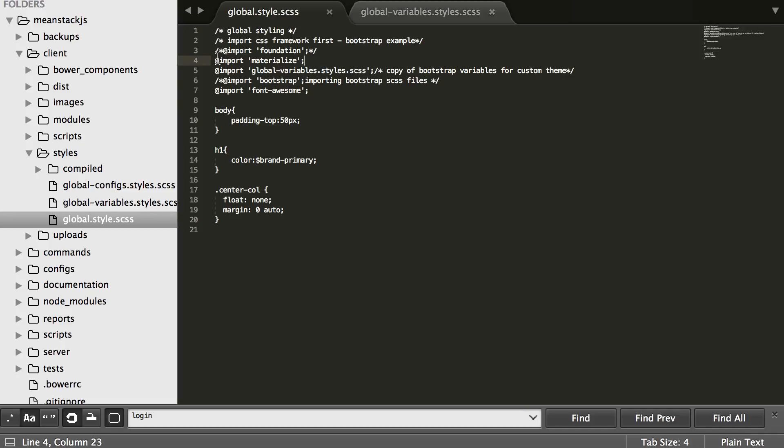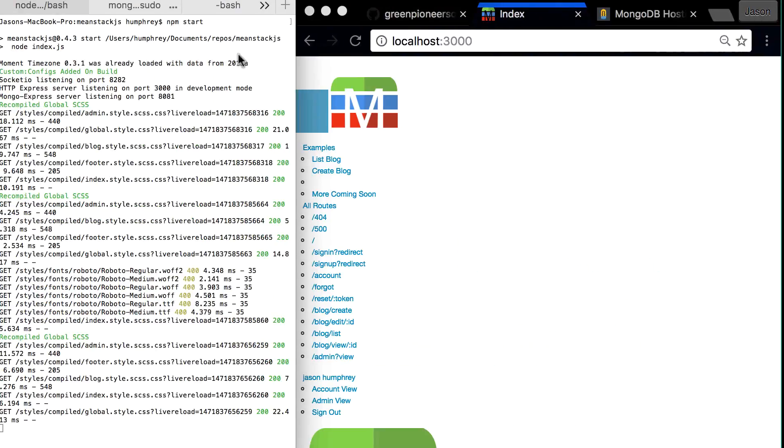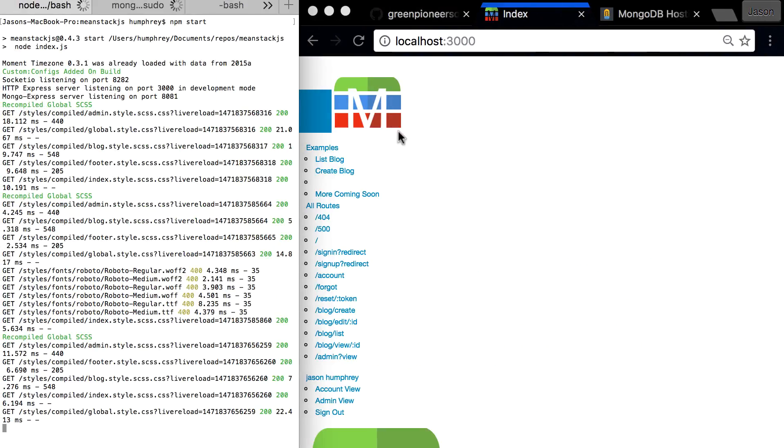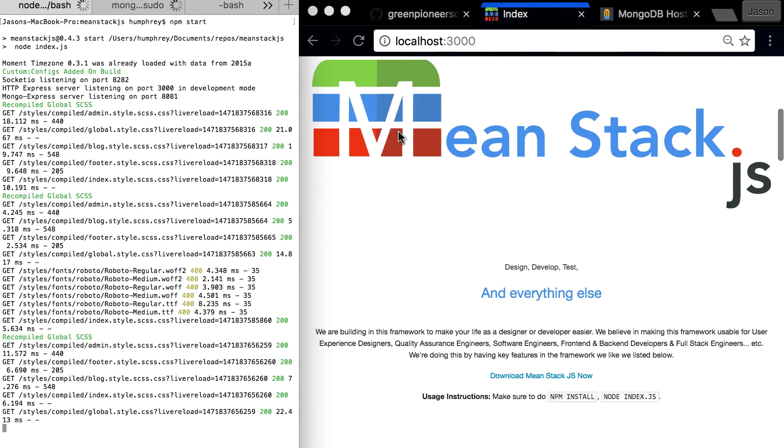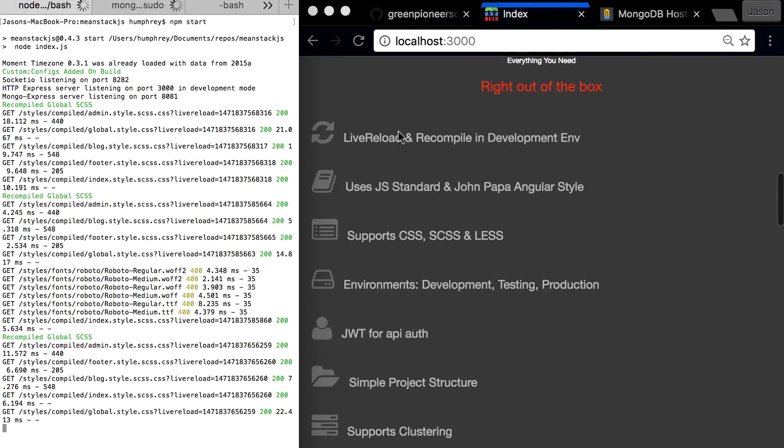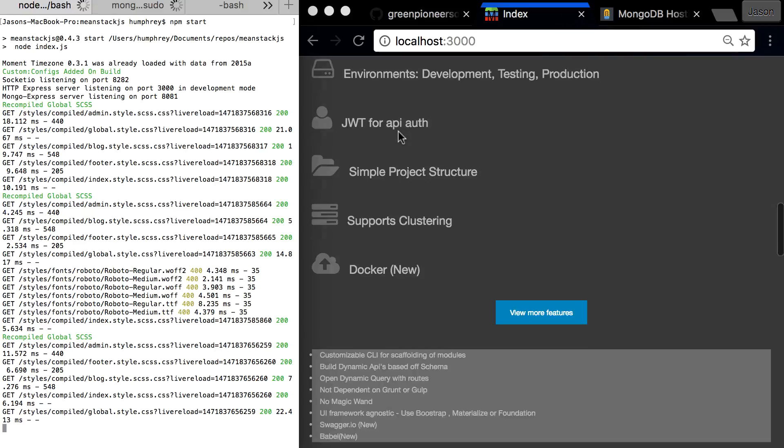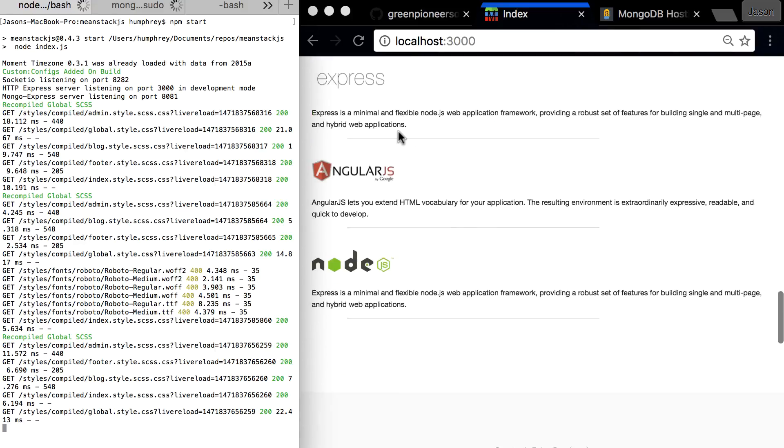We haven't done that yet, but at any given time you can also switch over to Foundation if you want. Let's switch over there and see what that looks like. I don't know if it's going to look any better. That looks even worse because we have nothing really styled for Foundation.